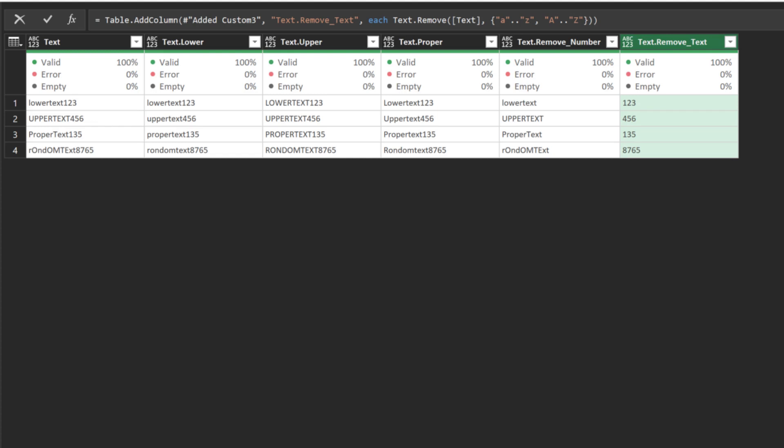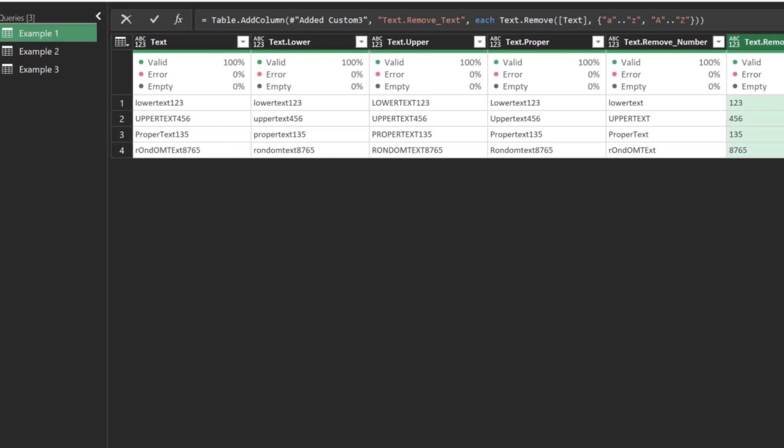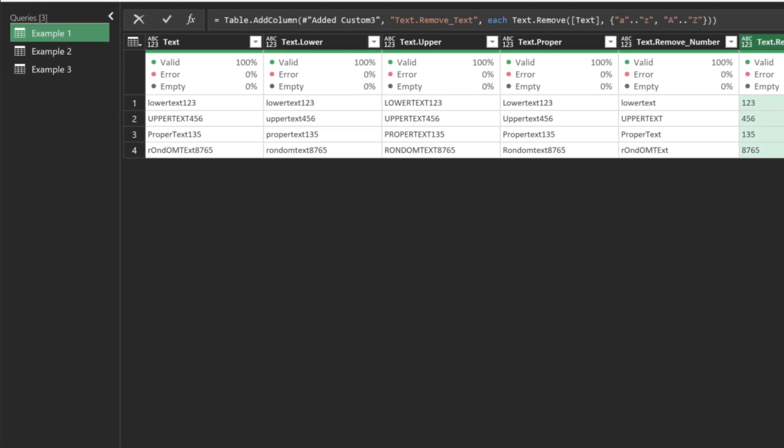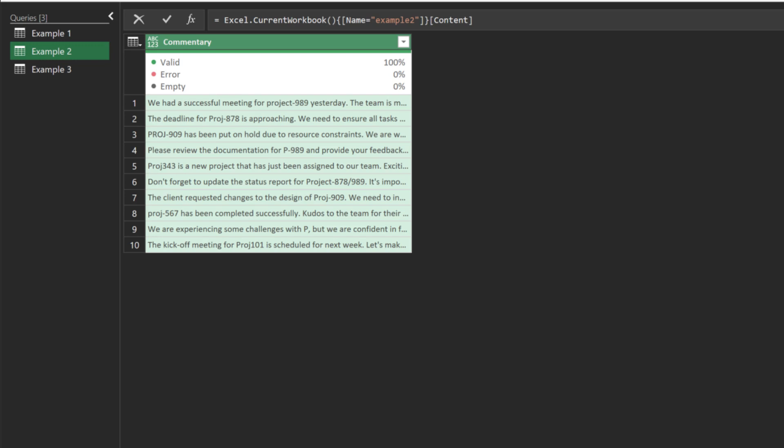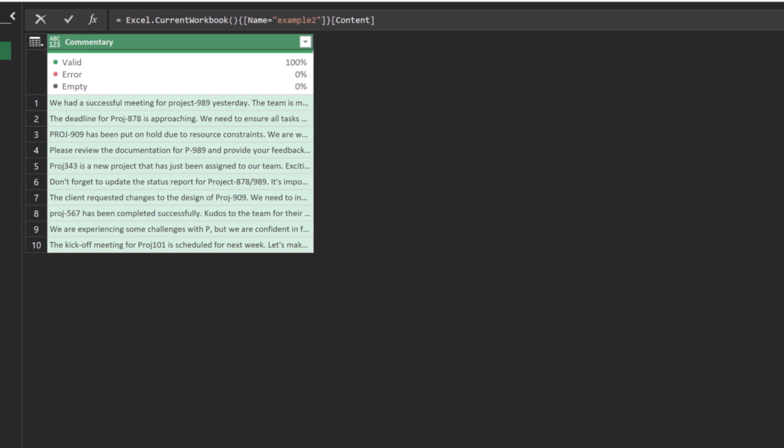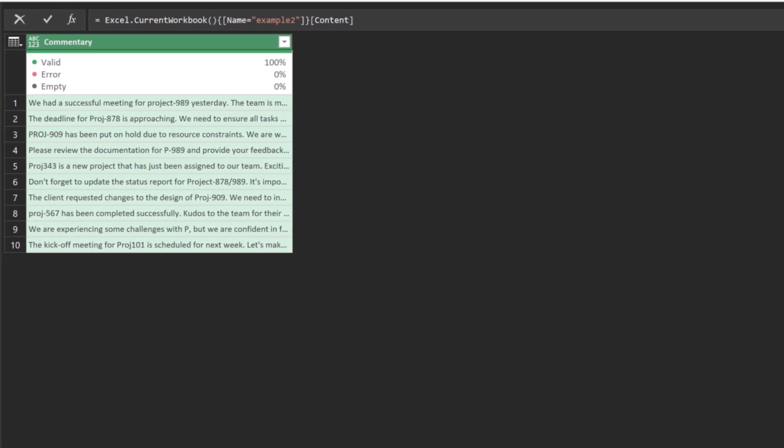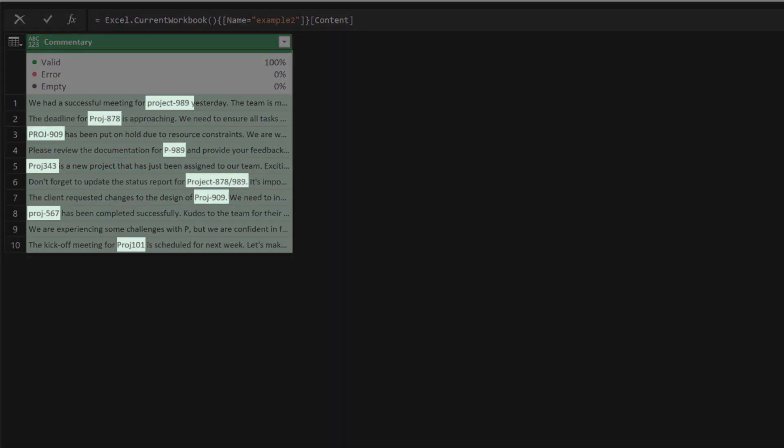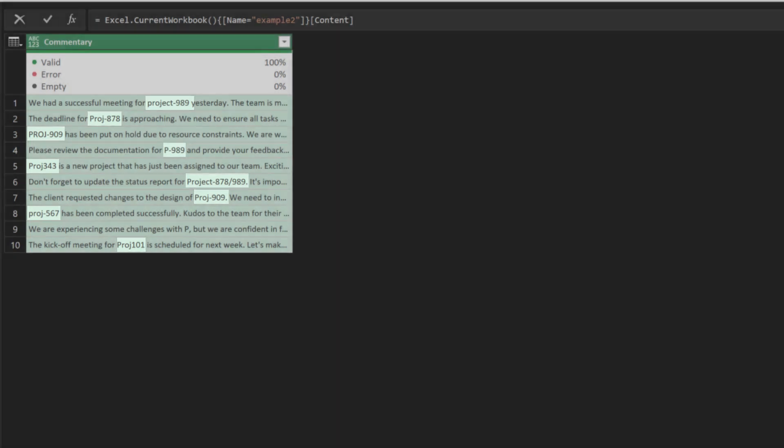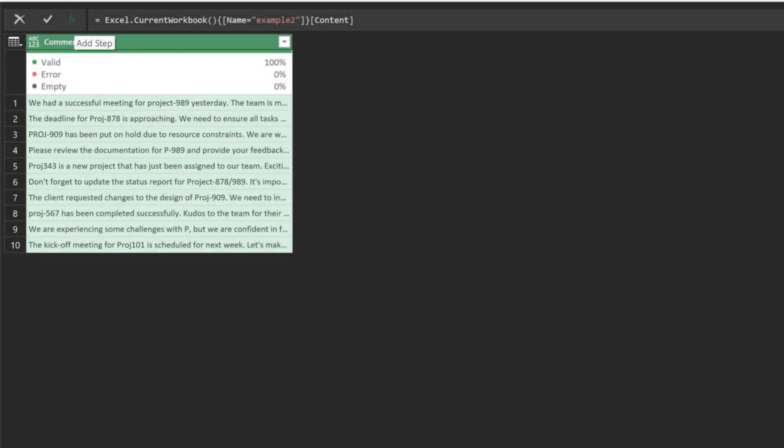Those are some basic text value manipulation examples. Let's move over to a slightly complicated example. Say we have a commentary column and want to extract all the project IDs from the commentary. Add a custom step and replace the highlighted code with an empty list.